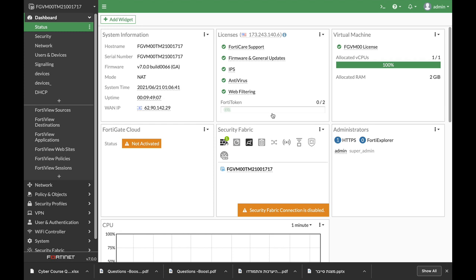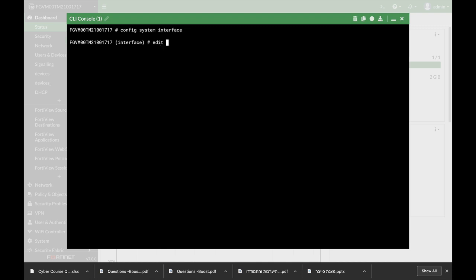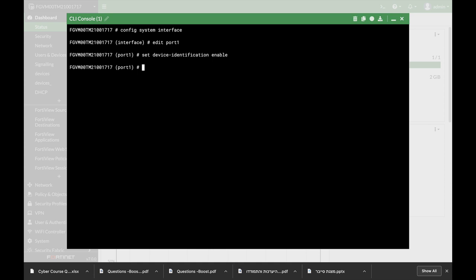The FortiGate firewall has very good device identification capabilities. If you use config system interface and edit port 1, set device identification to enable, you will be able to look for devices on your interface or different interfaces using different methods.